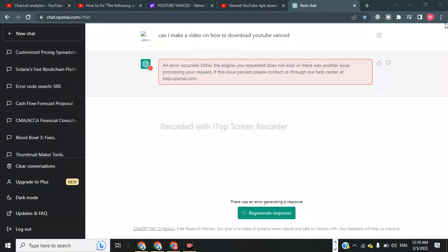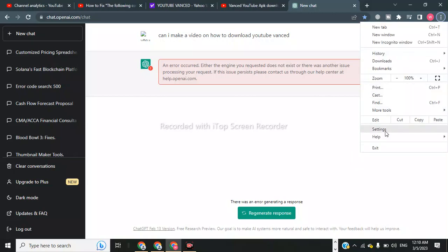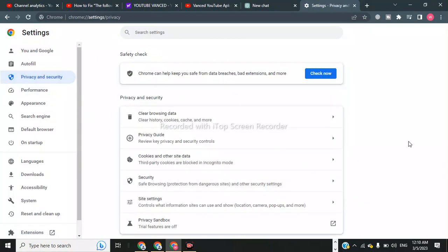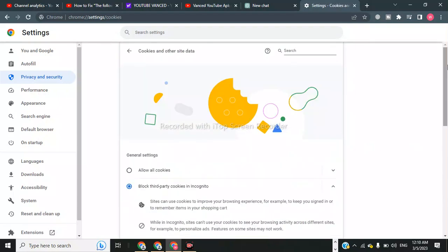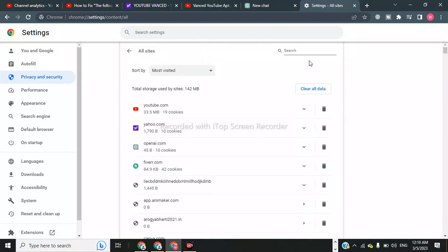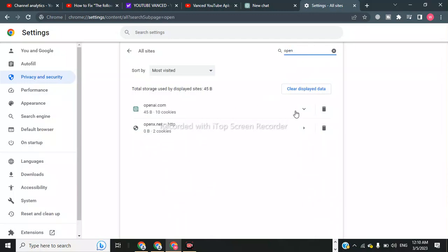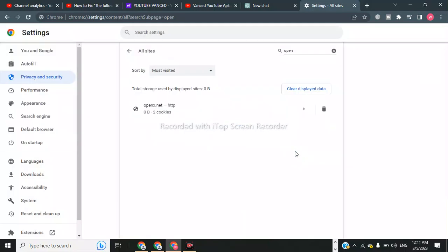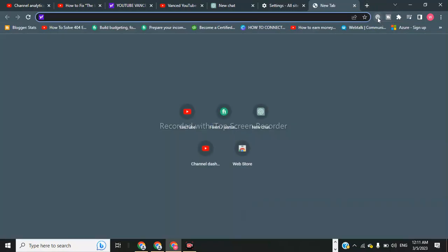The first step is we have to go to our Google settings and click on Privacy and Security. Here we have to click on 'Site and other side data,' scroll down, and click on 'See all data and permissions.' Here we have to type 'OpenAI' — here is OpenAI — and we have to clear the site data and permissions and click Clear.